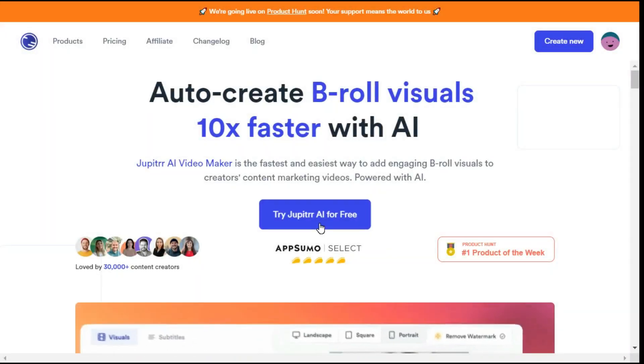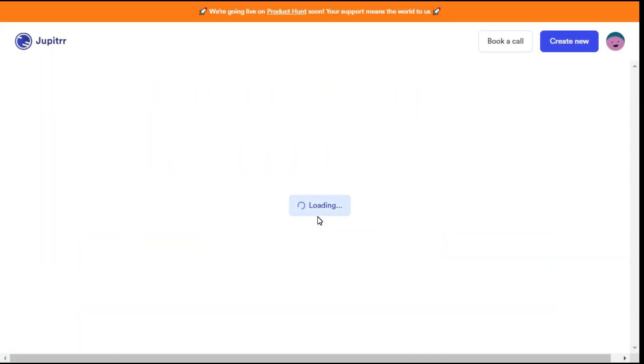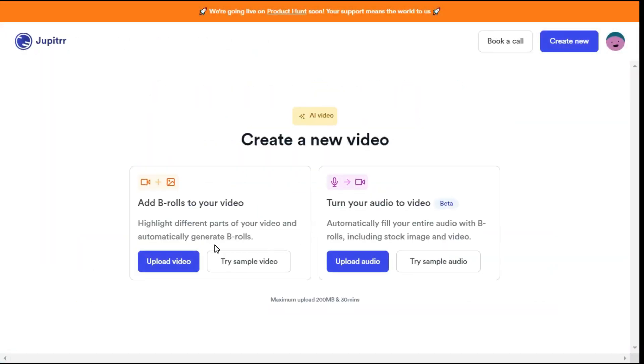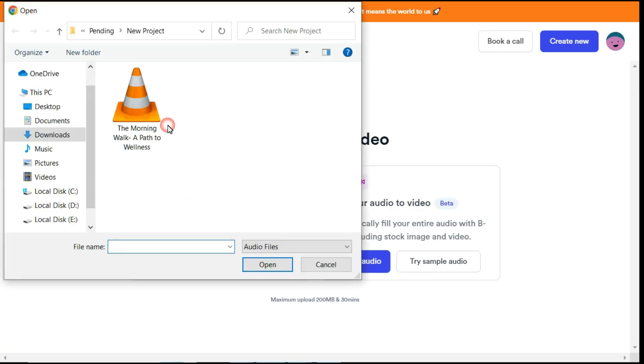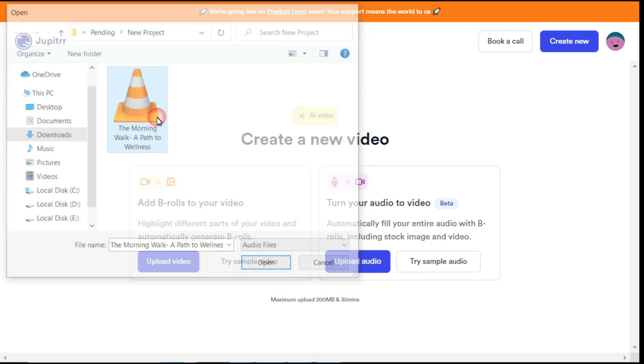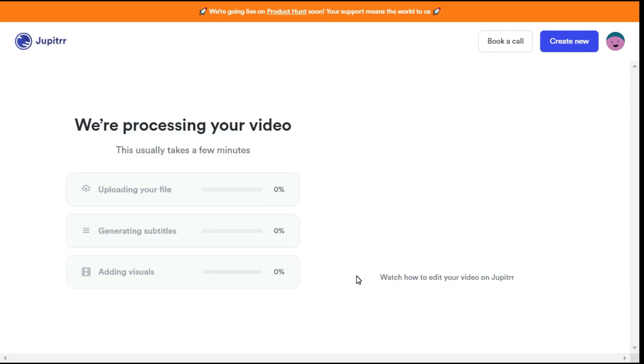To get started, click generate b-roll with AI. Here you will see two options: add b-rolls to your video, and turn your audio to video. I click upload audio button because we already generated our audio, and we need only audio-related visuals, so click upload audio button and then upload your audio file. Write your video title and then click continue button to start the processing.